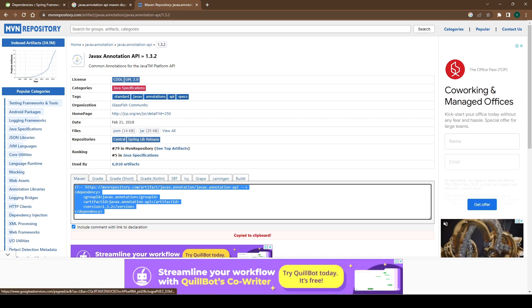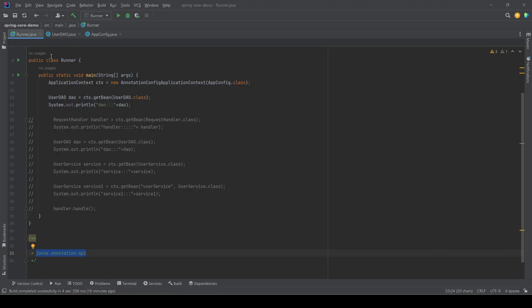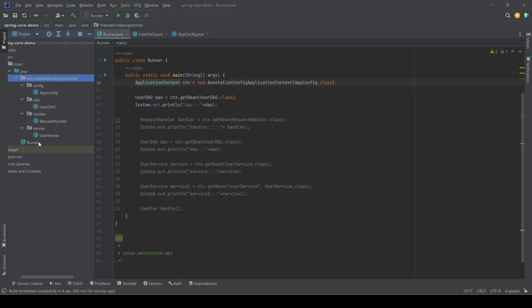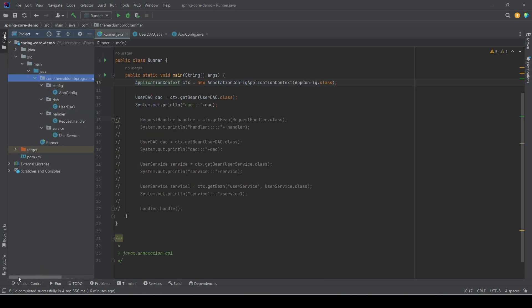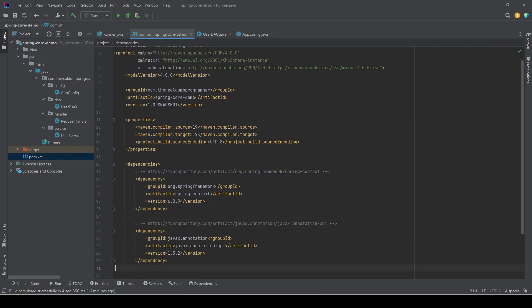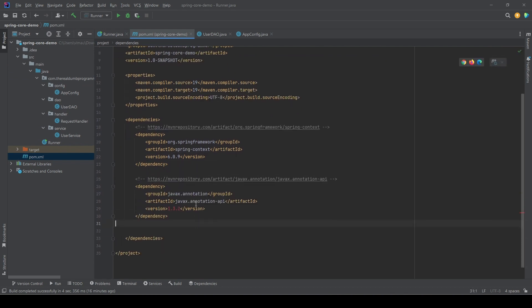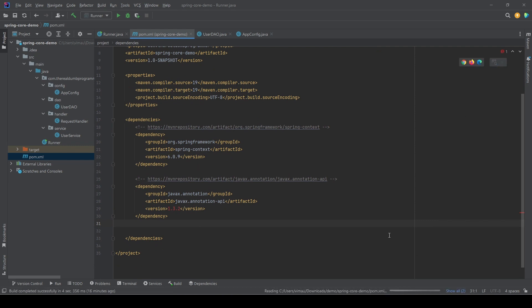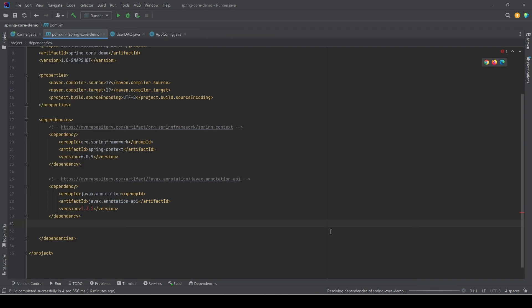Let's copy this section, go back to the project, open the pom.xml here, and let's add another dependency here, javax.annotation-api. Reload the project, and it is now downloading the dependency from the internet.